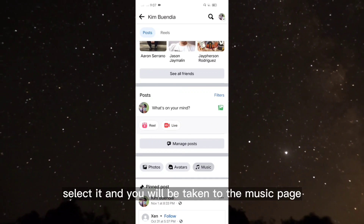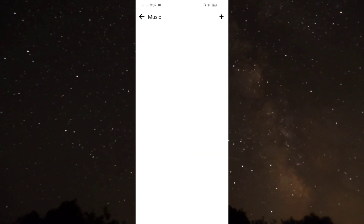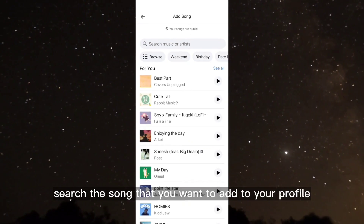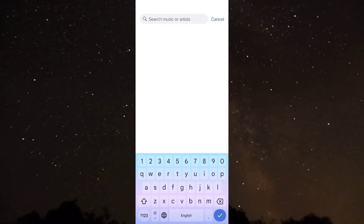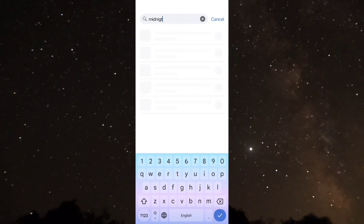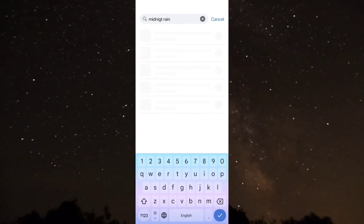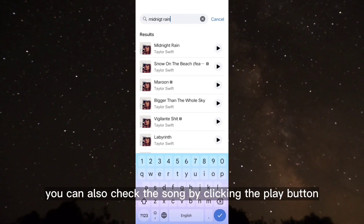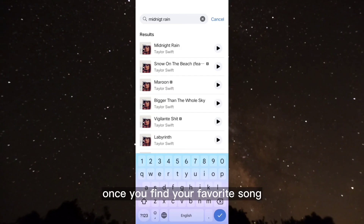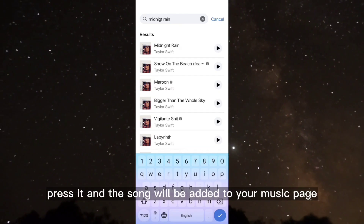Select it and you will be taken to the music page. Click the plus icon and search the song that you want to add to your profile. You can also check the song by clicking the play button. Once you find your favorite song, press it and the song will be added to your music page.